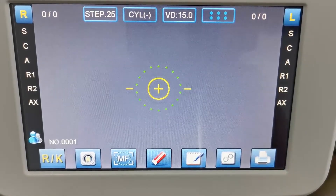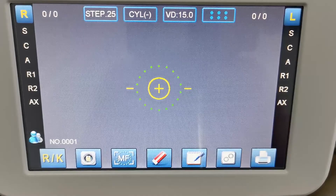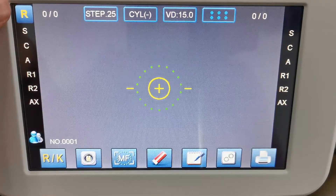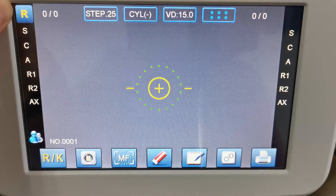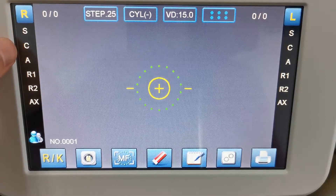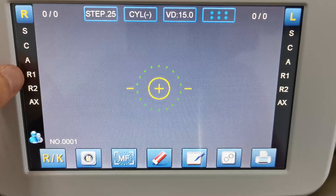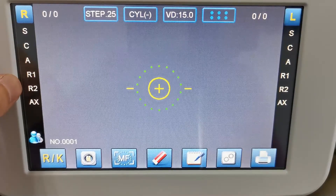First let's check the main capturing interface. Here is the right eye refraction data, the spherical cylinder axis and keratometer parameters.